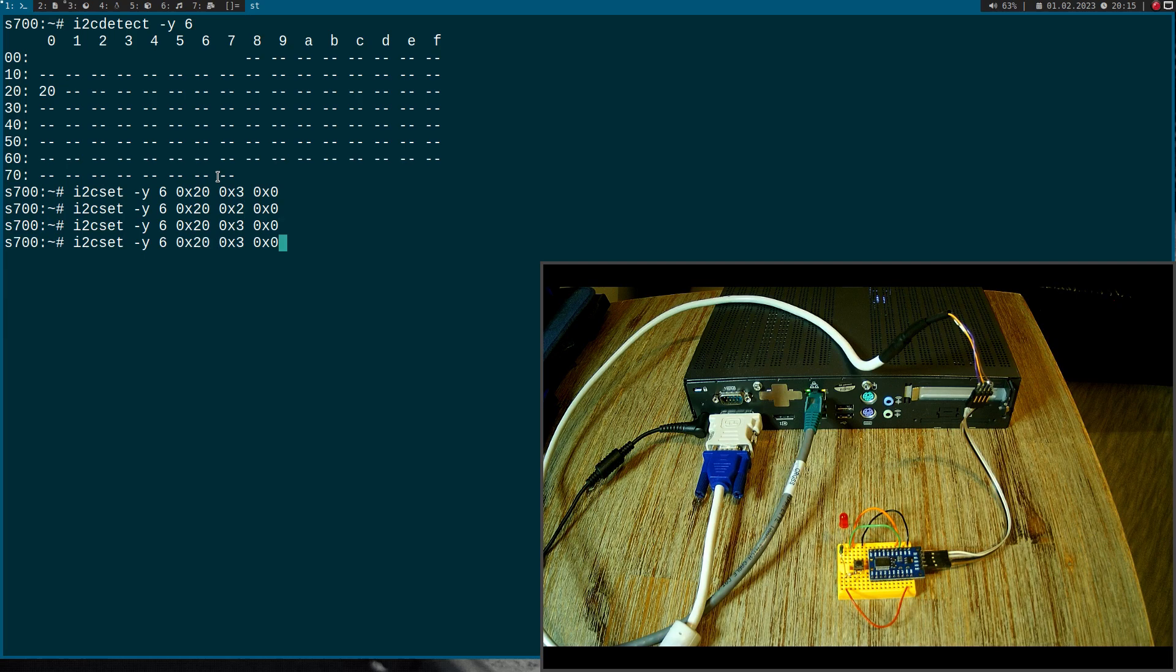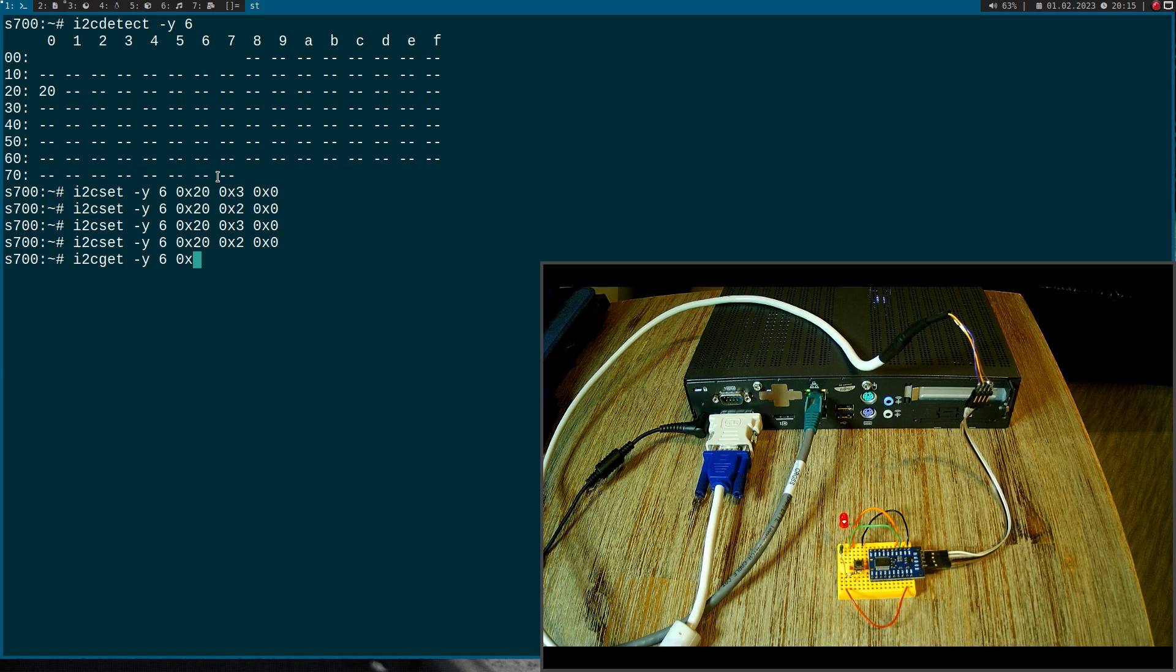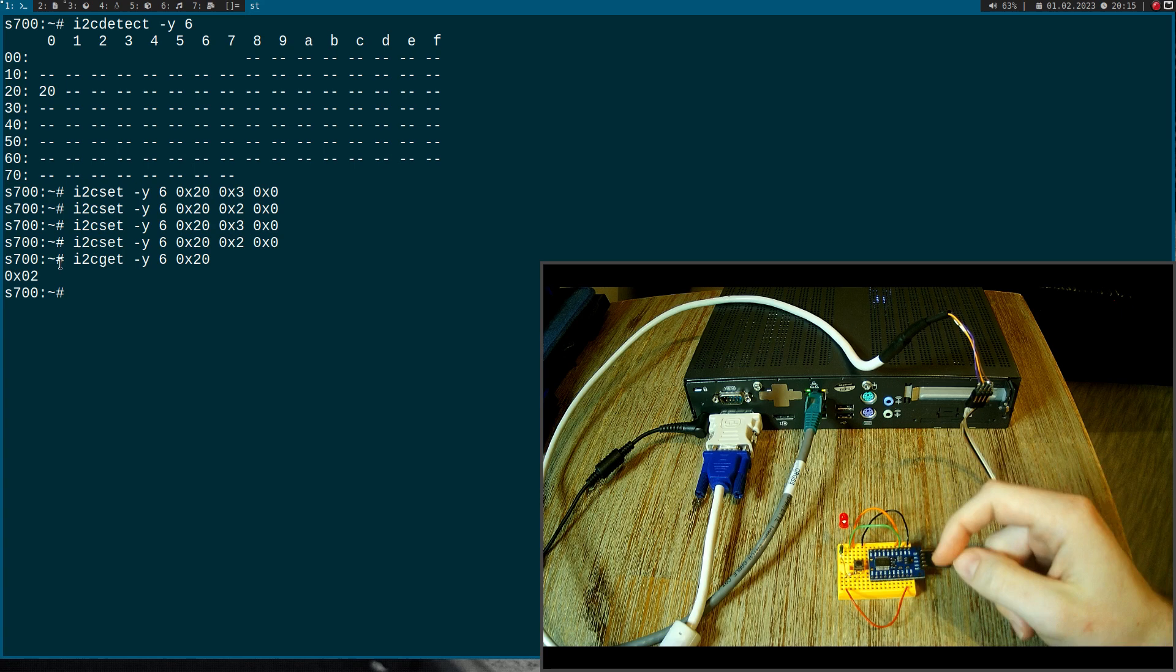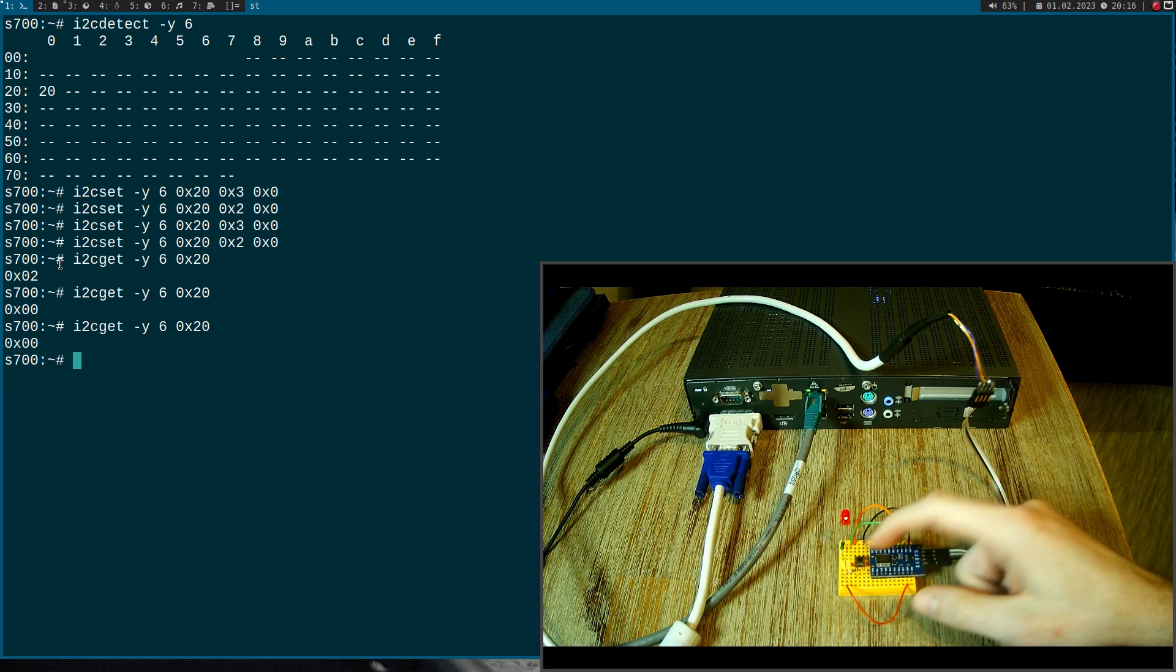So I've connected this button to IO number one. So if I do an I2C get bus six address 20, I will read the value of the first eight IOs and we can see here currently it is set because we have pulled this pin to high but if we now press the button it will be connected to ground and we should read in a zero here. Yes, that's the case and if I release the button again we will get a two here.